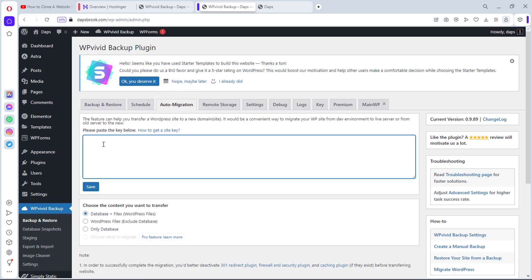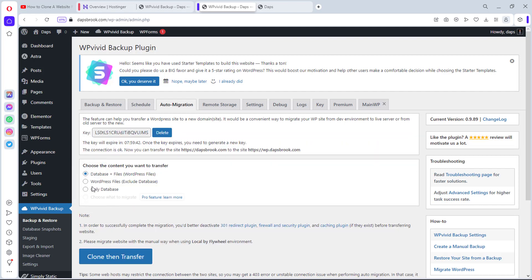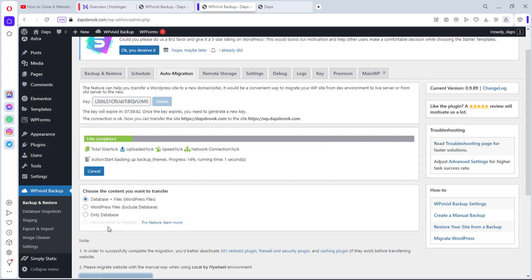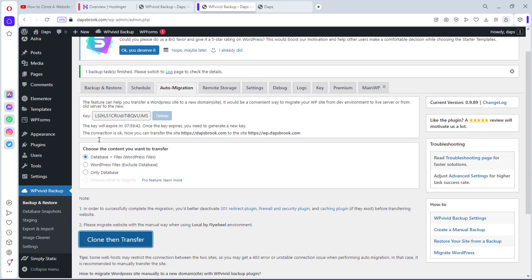We'll come back to our live website and go to Auto Migration. We'll paste the key here and hit Save. You can see the connection is okay — now we can transfer this website to our subdomain. Let's scroll down and hit Clone then Transfer. This plugin will clone the website and send it over to the subdomain. We can see it getting completed — let's give it some time. One backup task finished.